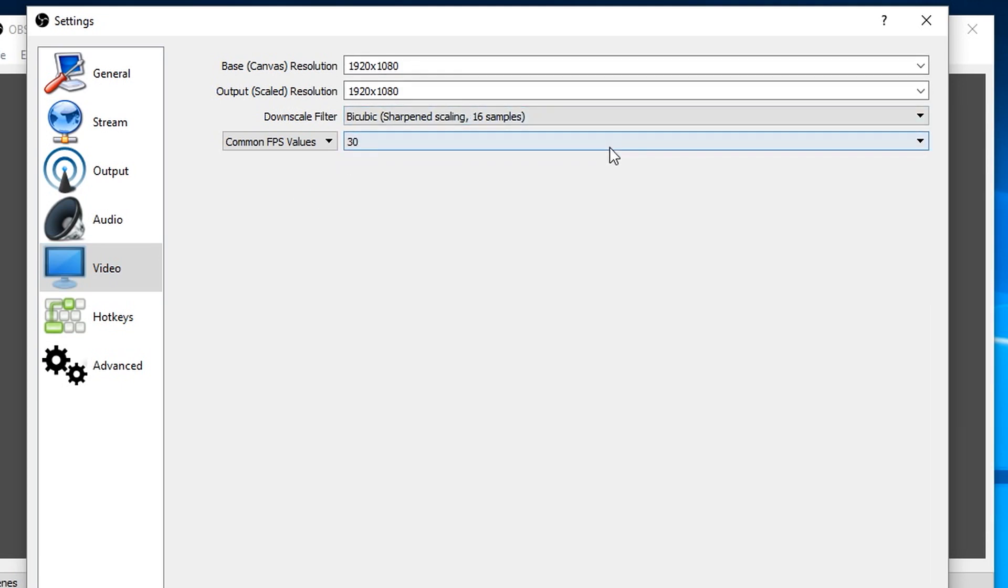And then finally you've got the frame rate. Now for most of my YouTube videos I leave it at 30 frames a second because that's fine, it's going to be on a computer screen. Most people's screens will be running at some kind of multiple of 30, so that's a good thing to go for.